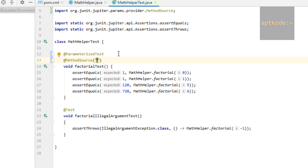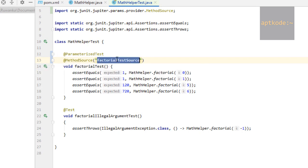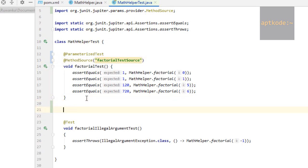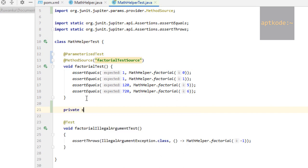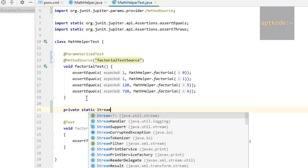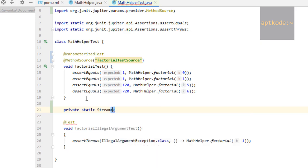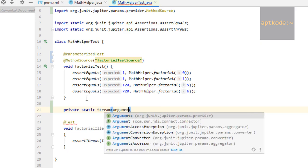Now we can copy this method and write a private static method which returns a stream of something called arguments, which comes from org.junit.jupiter.params.provider.